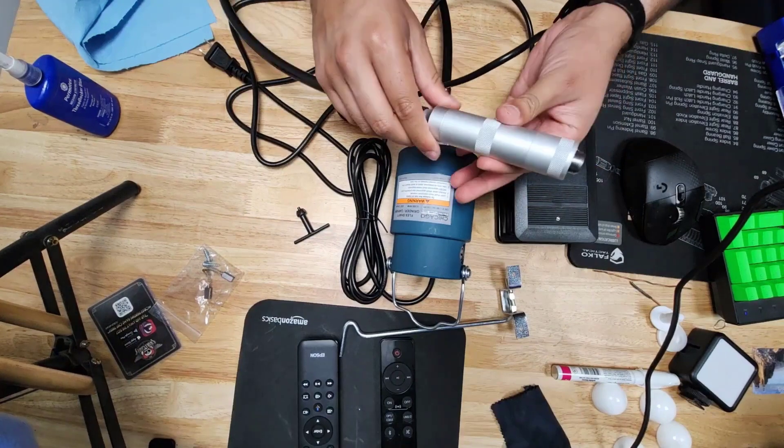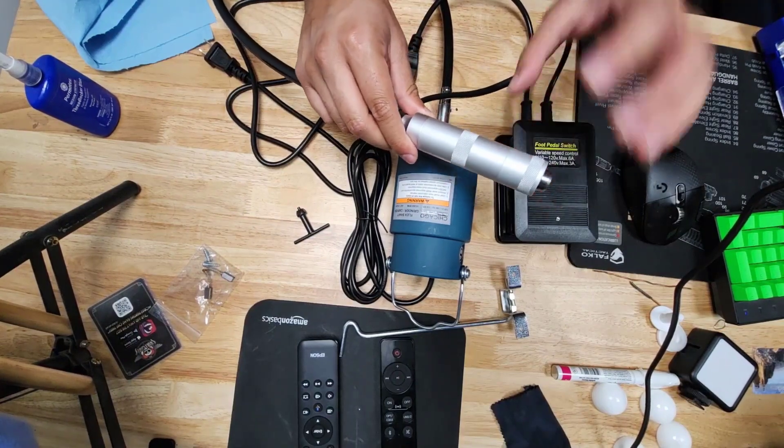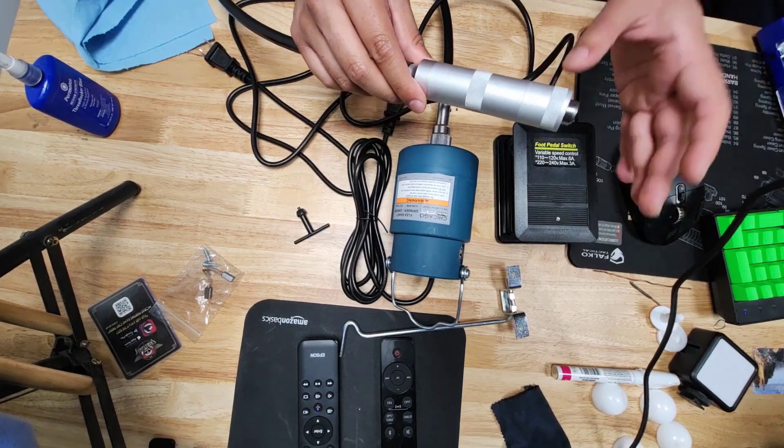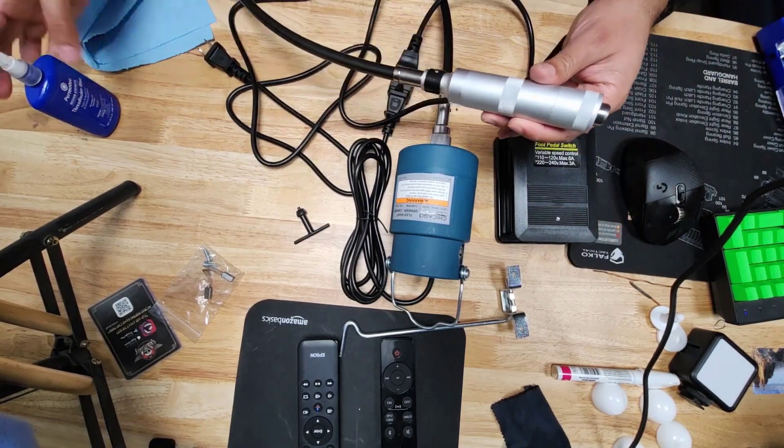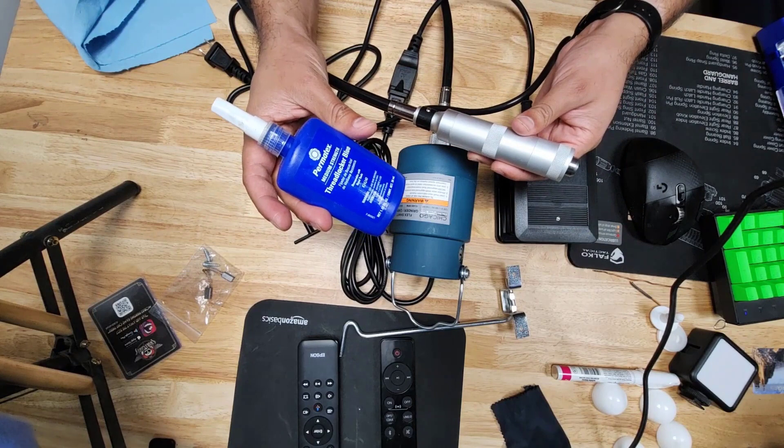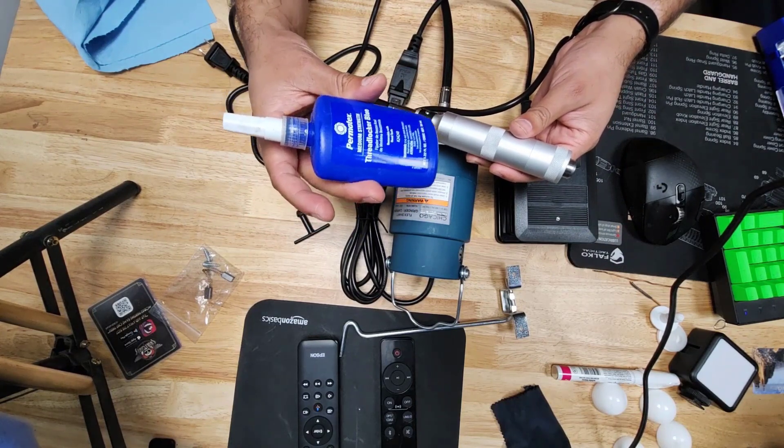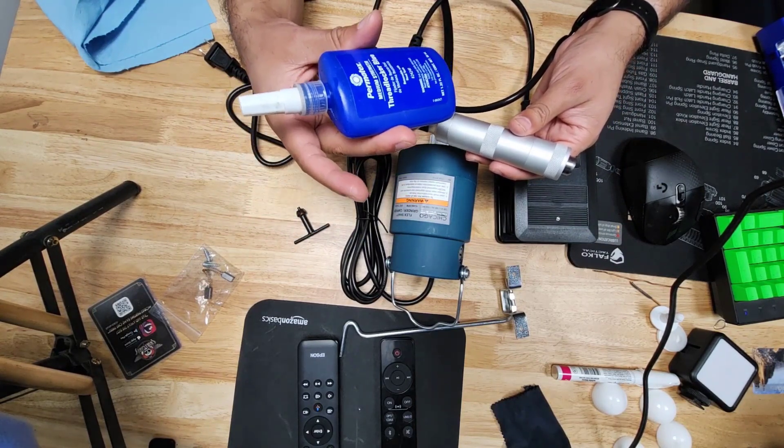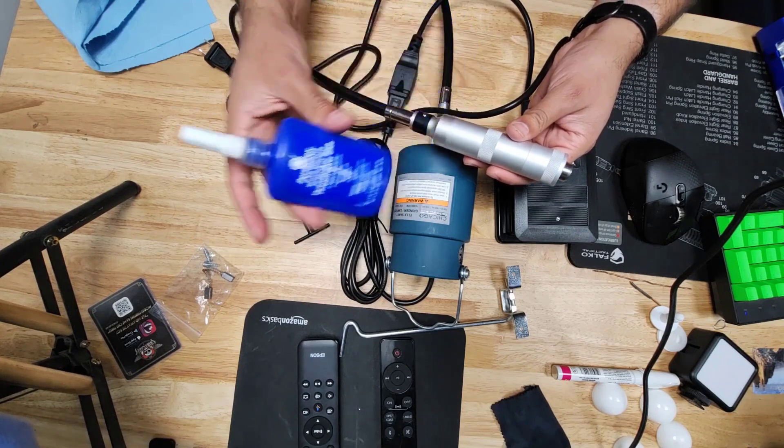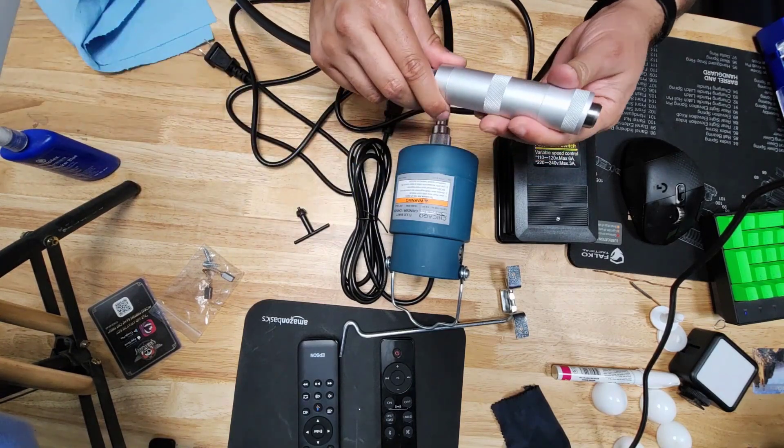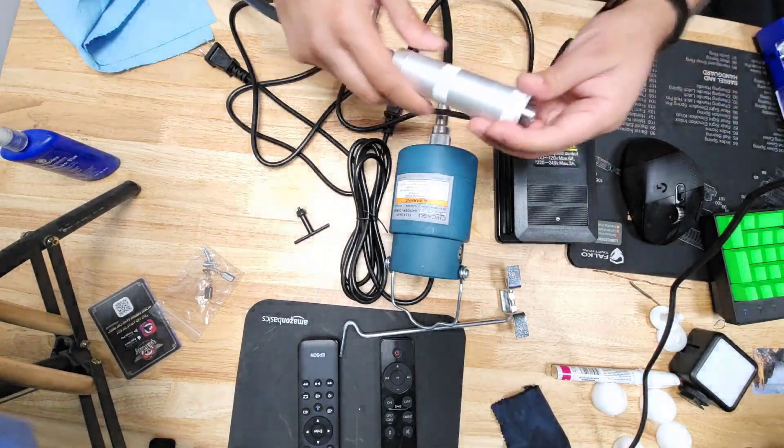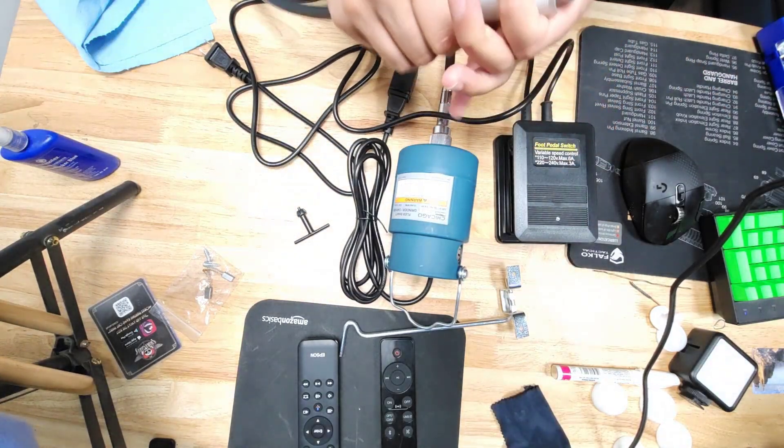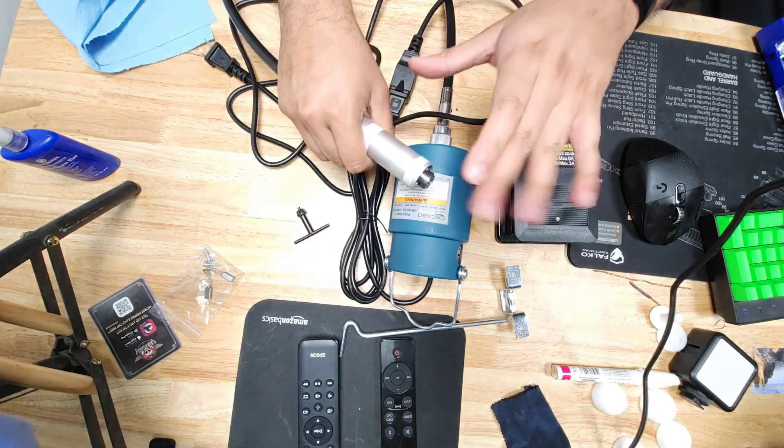When I was online I was reading that this loosens up under normal use. So I got some Permatex thread locker, this is the blue, this is medium strength, so this is removable strength. As long as you go to the gym you can remove these again. I just put the blue Loctite on there.